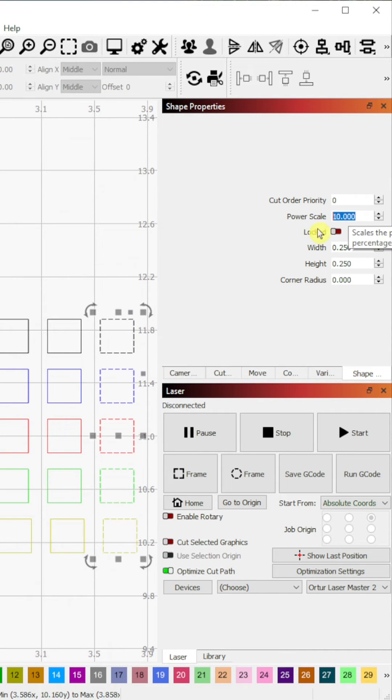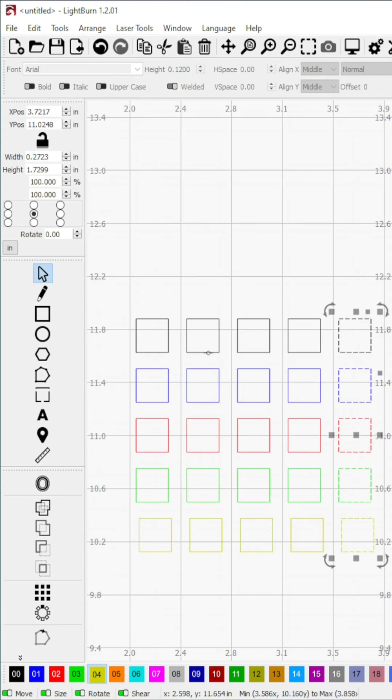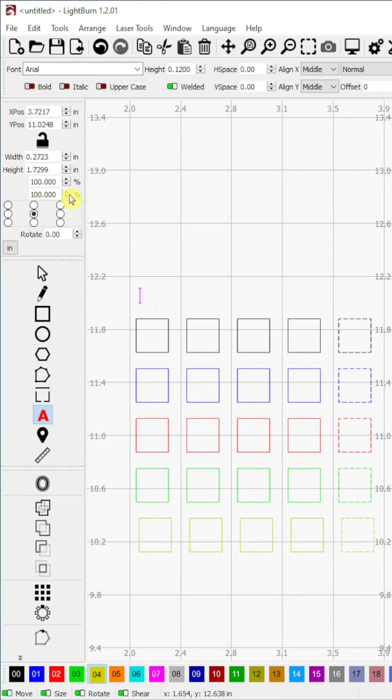Step 9. To add labels to our pattern, select the letter shape in the tool menu. Set an appropriate letter height and add the labels.